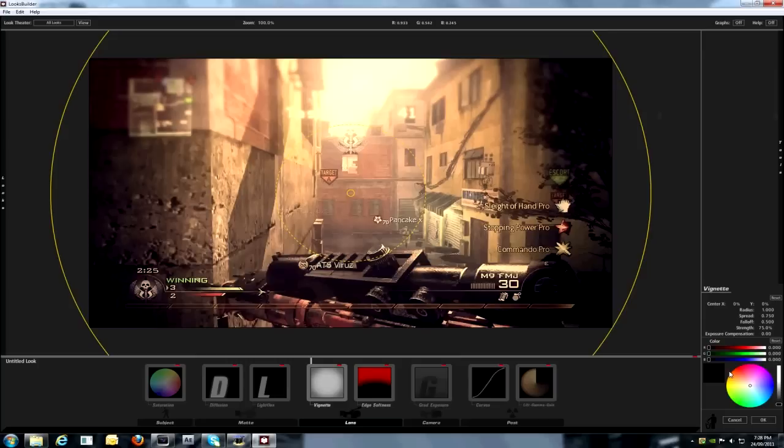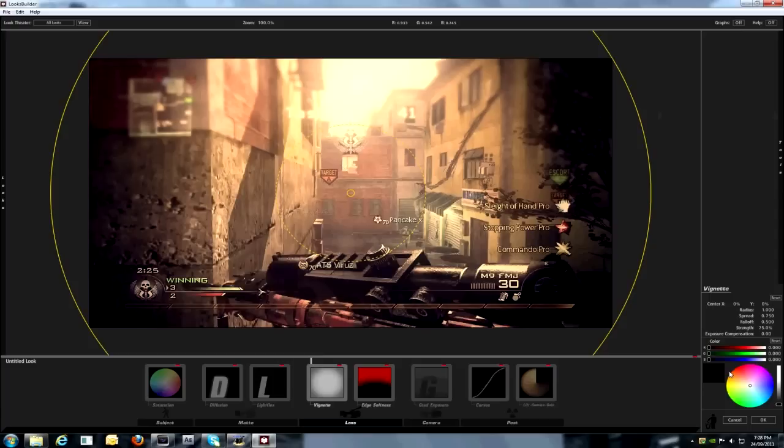What I have is for the radius, 1000. Spread, 0.750, and 4.500. Strength, 75%. Exposure compensation, 0%. And for the colours, red 0, green 0, blue 0.